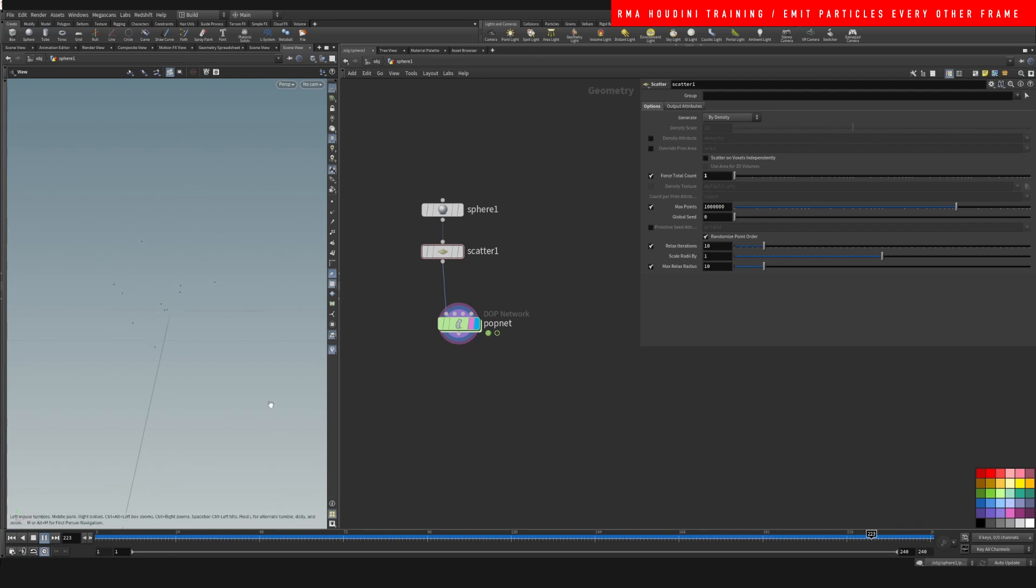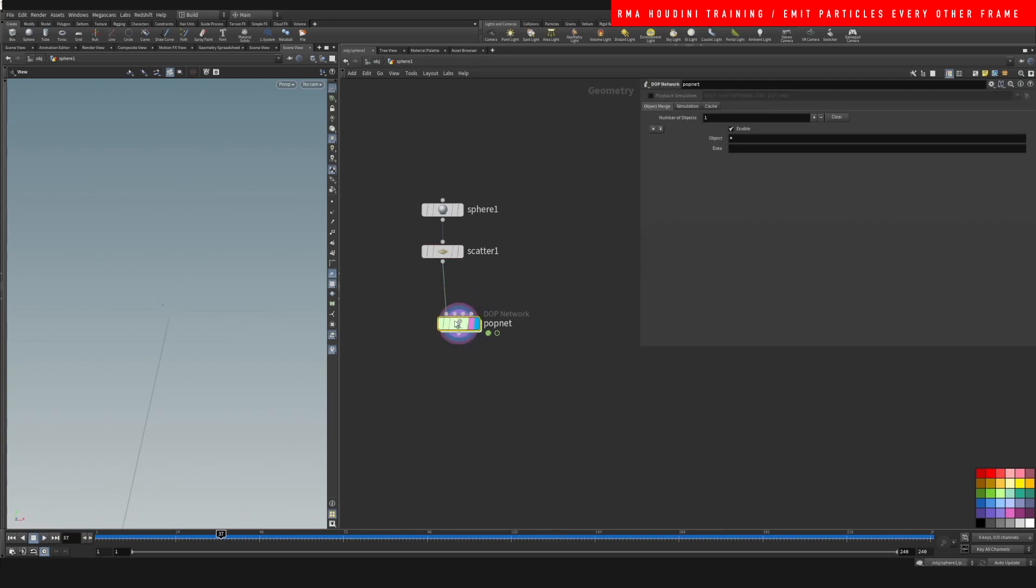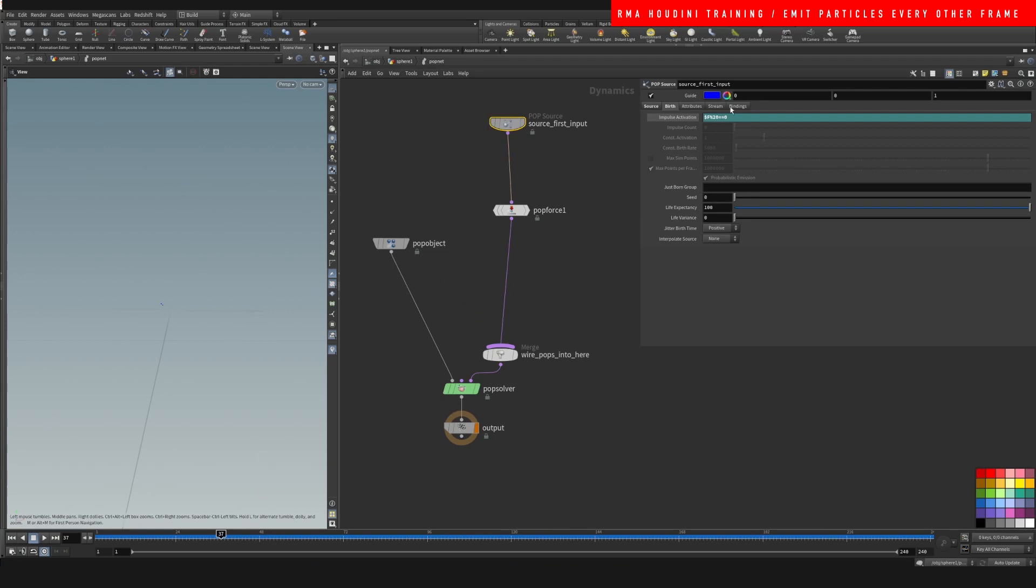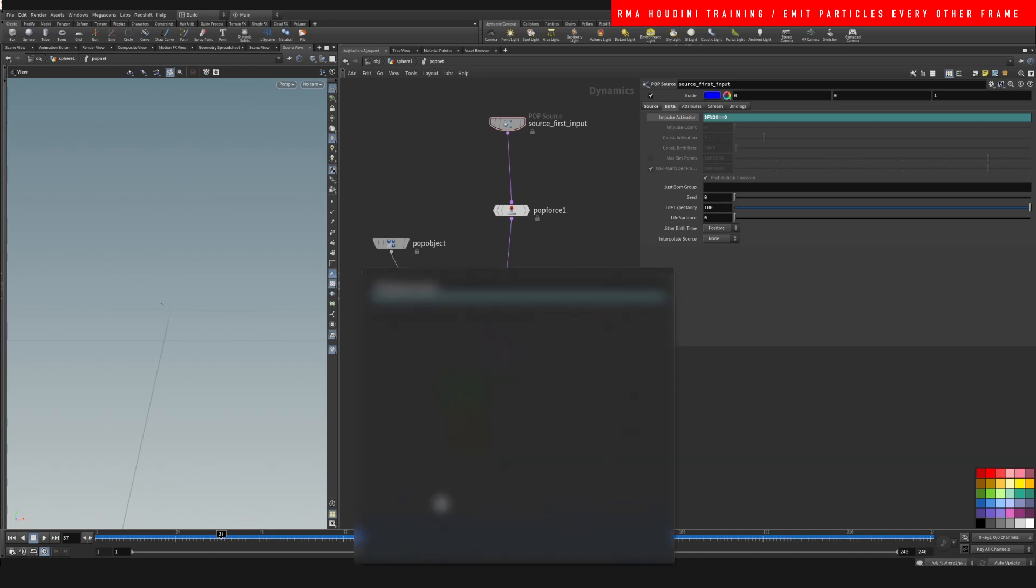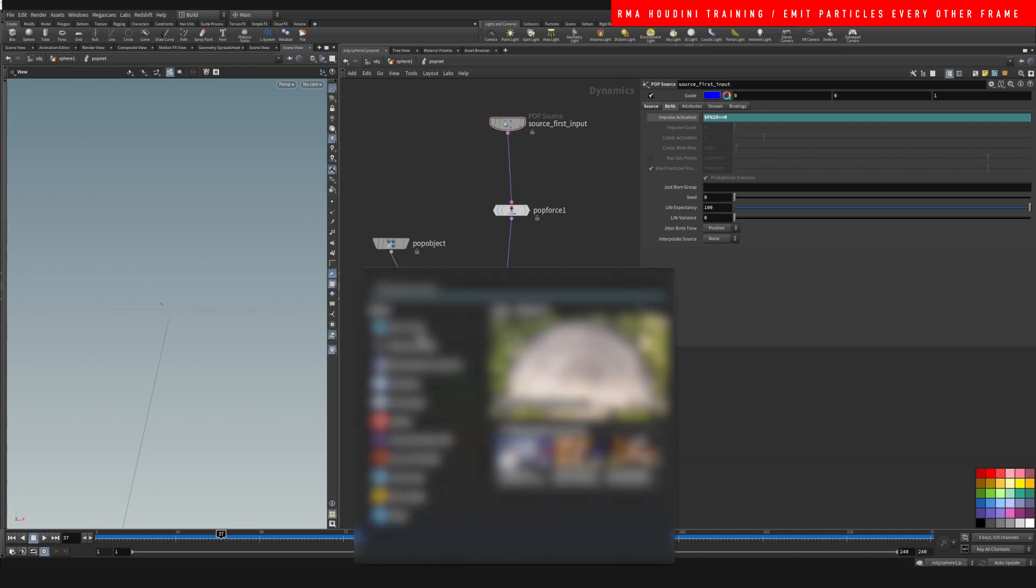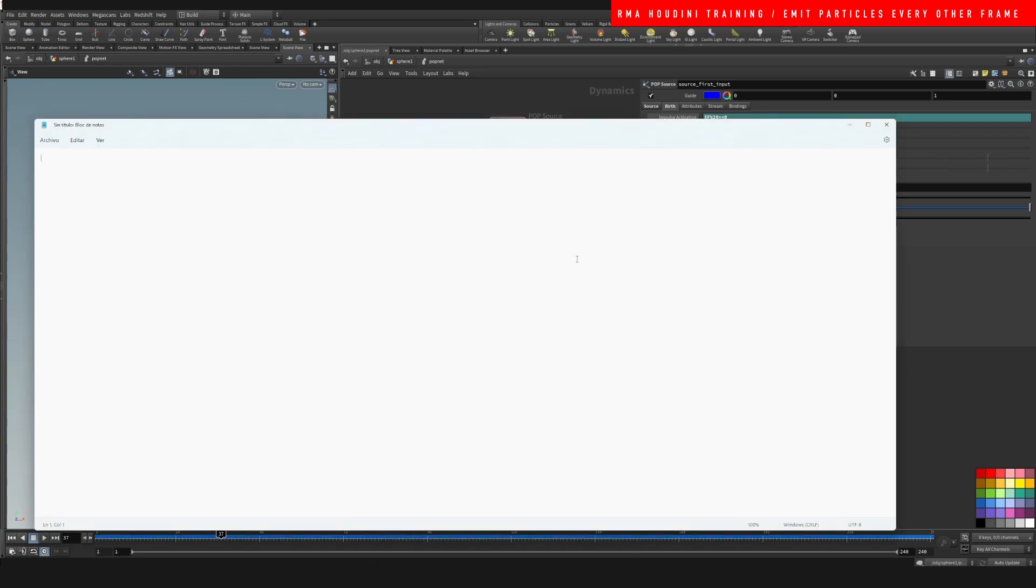So remember, here's the tip: $F, $F modulus of whatever number. I'll write it here for you guys so that it's a little bit easier to see.